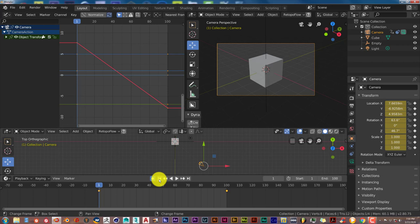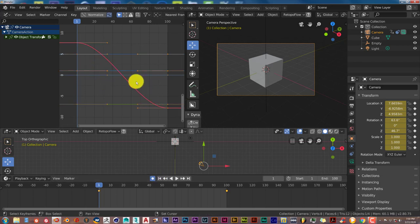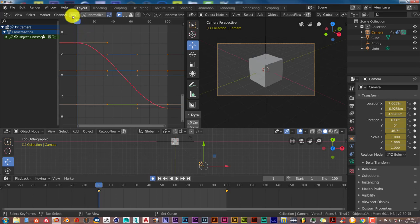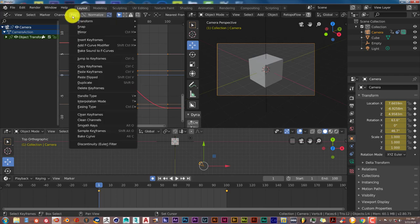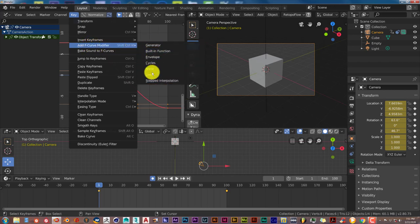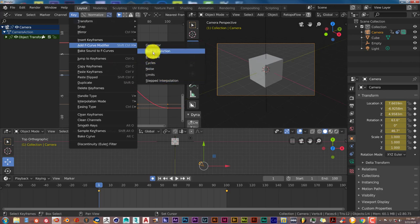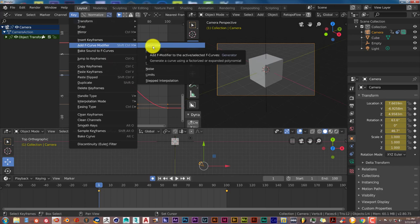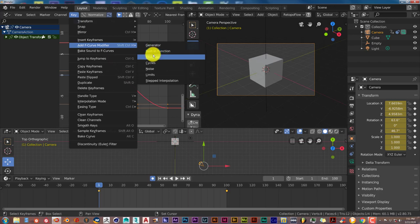You can do quite a bit more with the Graph Editor because there are a lot of presets in it. If we go to Key again, go to Add F-curve Modifier, and here you'll see a lot of different presets that you can choose. It'll help you work a lot more efficiently and help you create camera movement a lot faster as opposed to you doing it yourself.